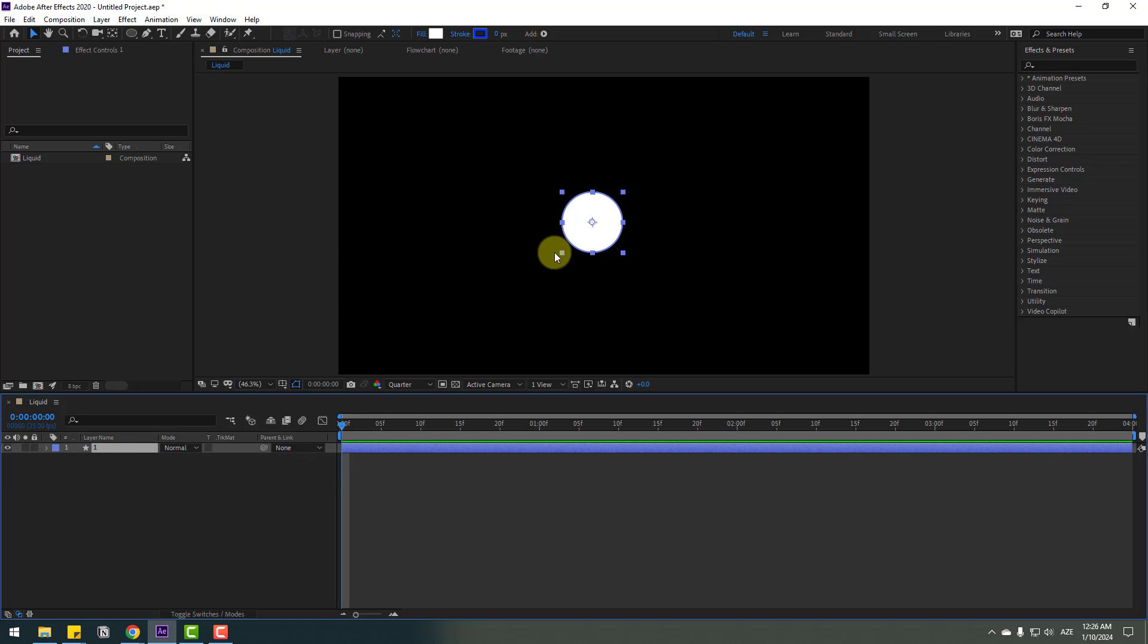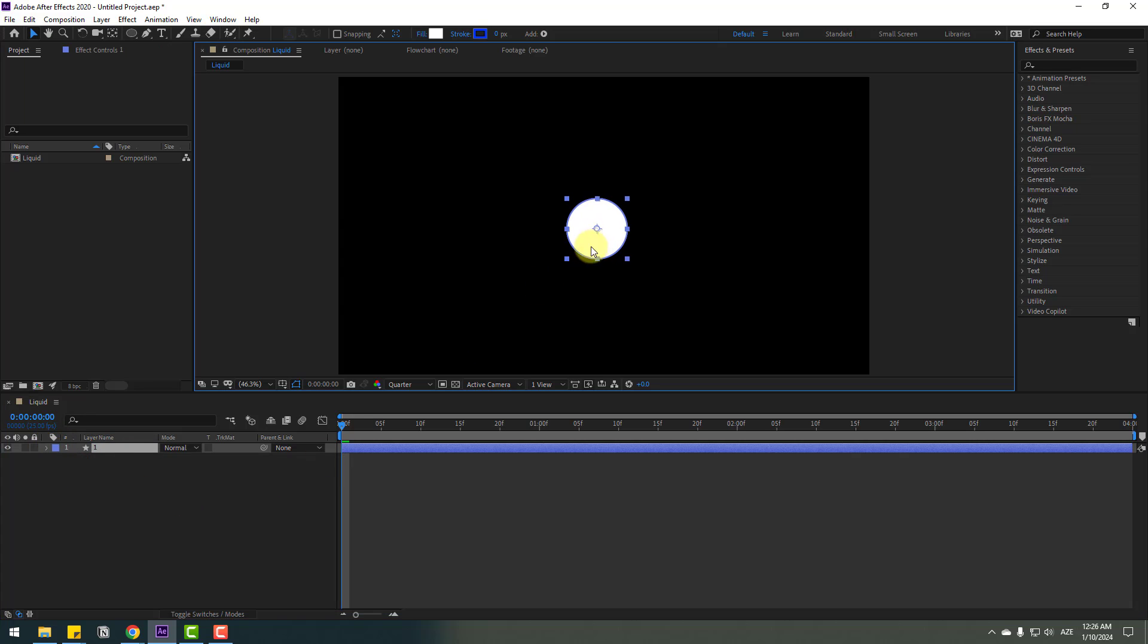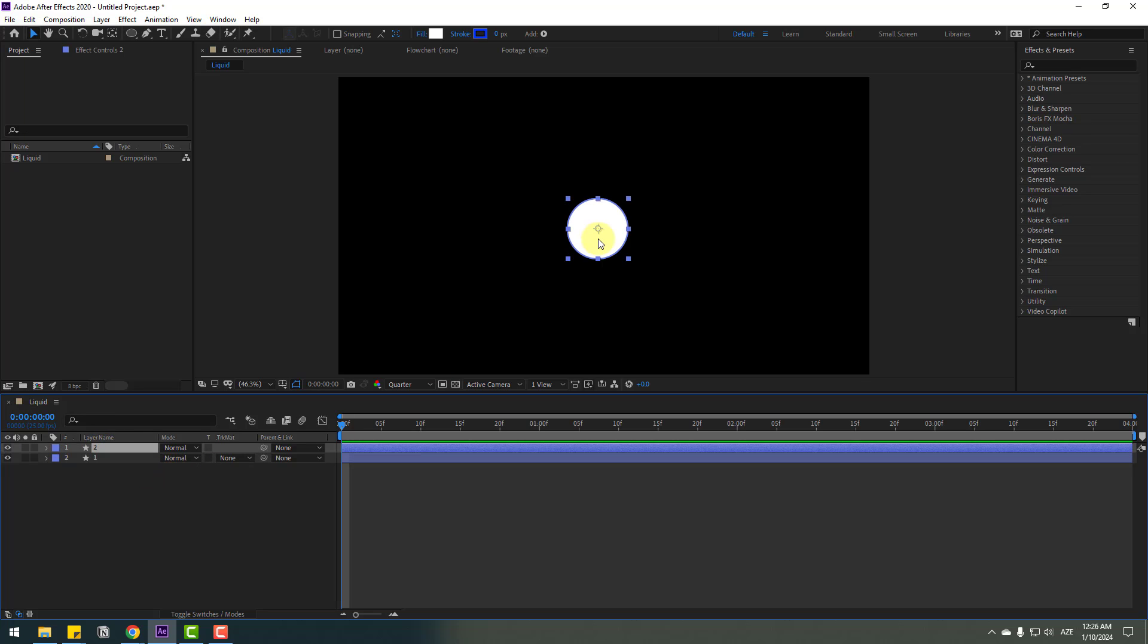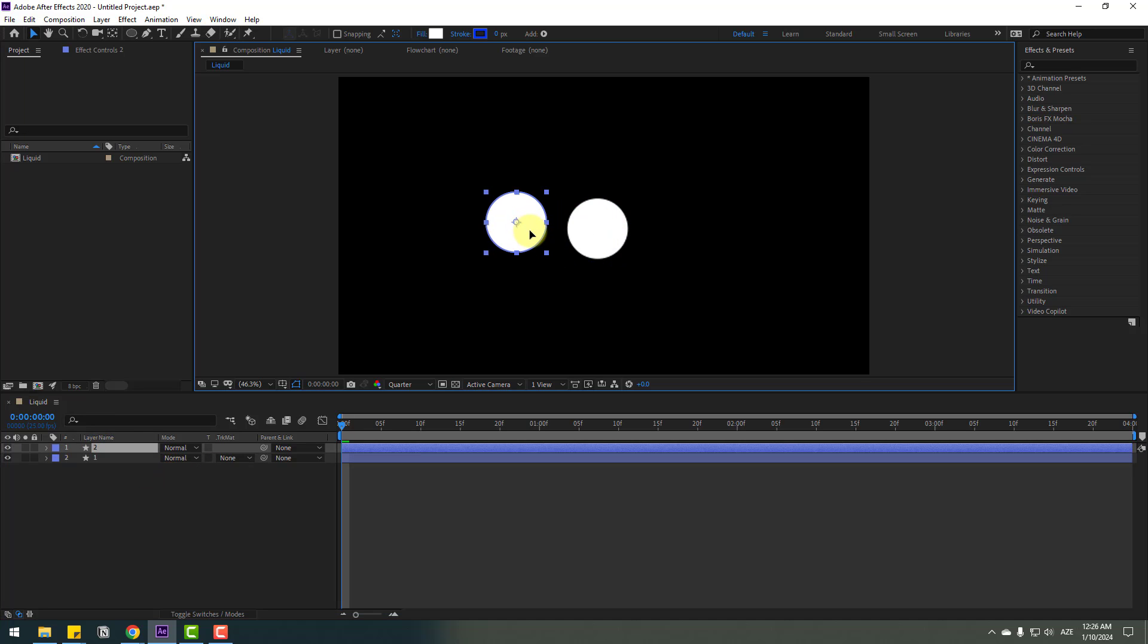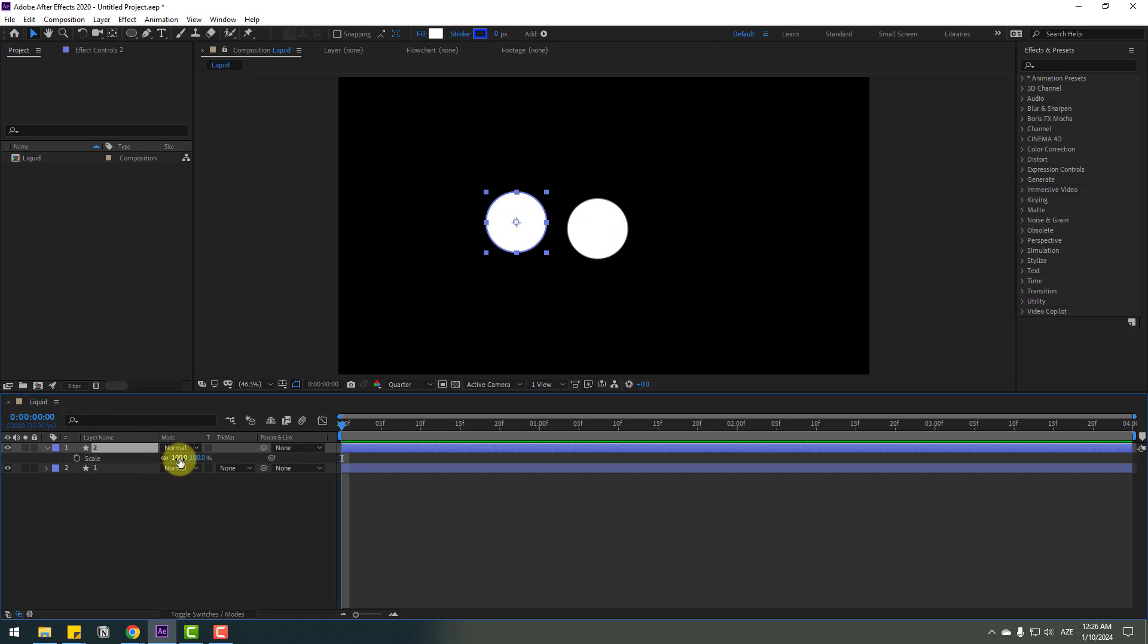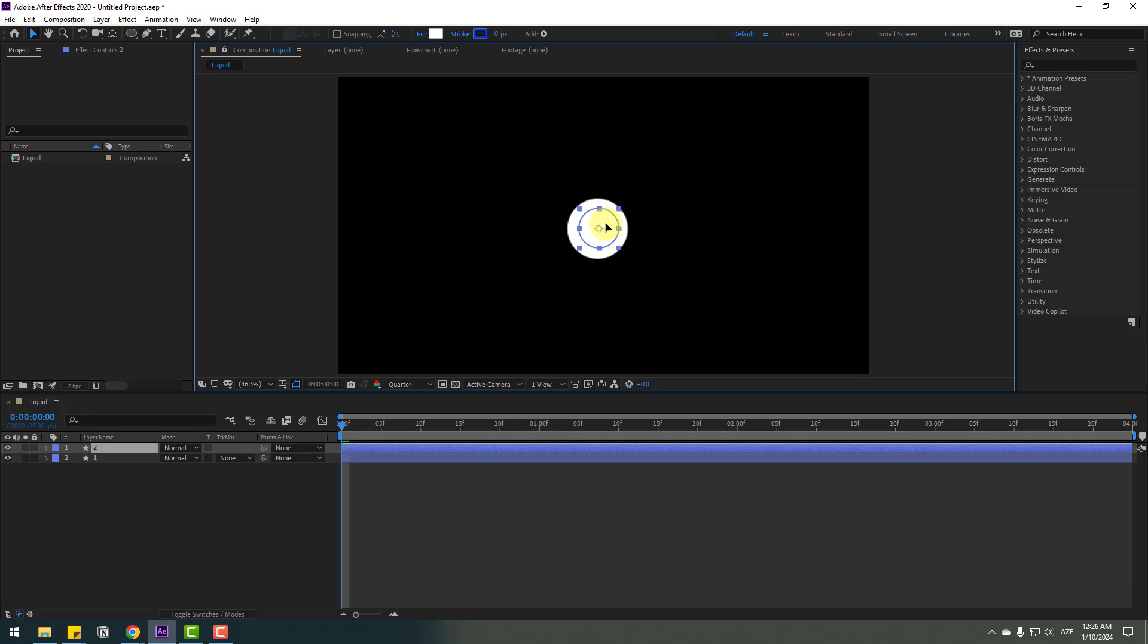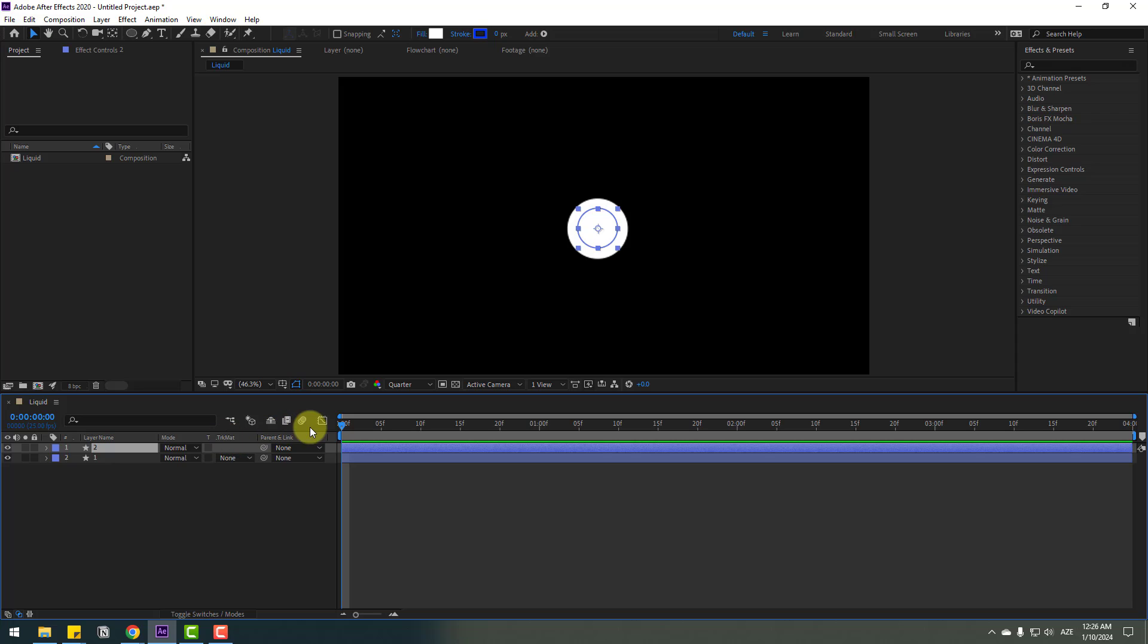Move to center like this. Select layer one, press Ctrl+D and move it to the left. Press S to change scale like this and move it here. Let's duplicate these layers with Ctrl+D.